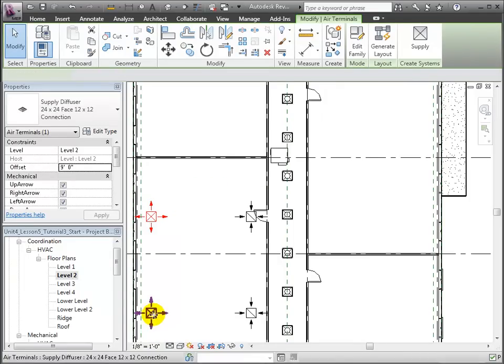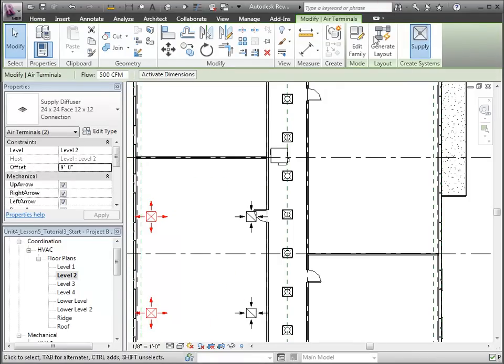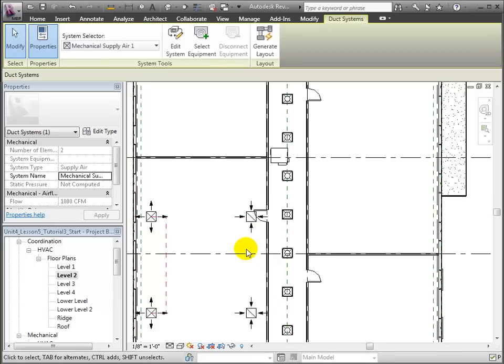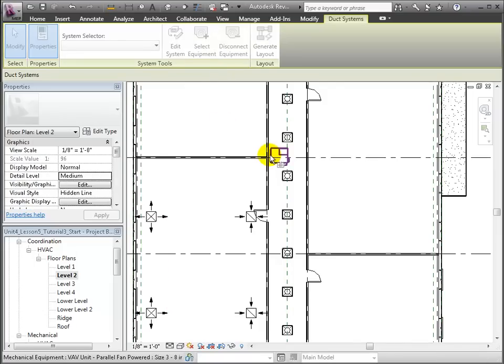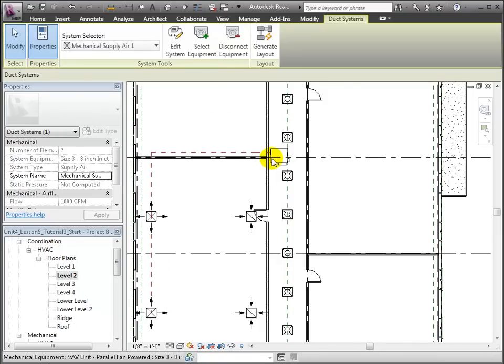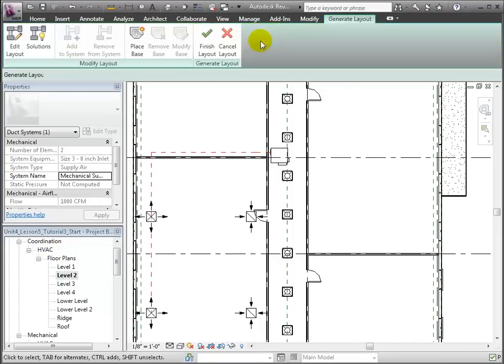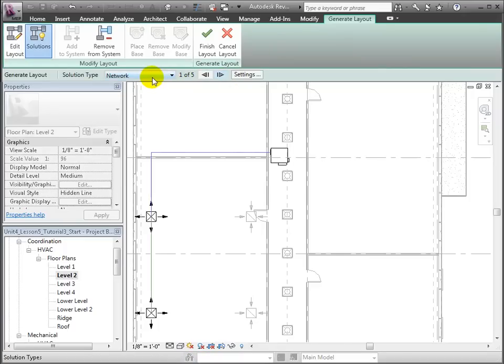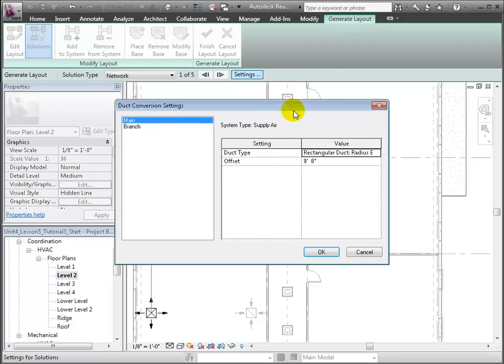The Modify Terminals tab appears and we can choose to create a new supply system for these terminals. The Supply Systems tab appears with options for editing the system. First choose Select Equipment and click on the Air Handling Unit. Now open the Generate Layout tool. We will keep the Network option, but let's open Settings to define the types and offsets for the main and branch of this ductwork.